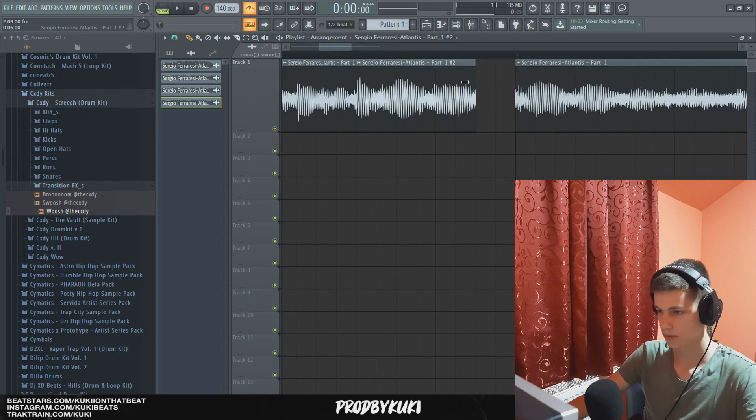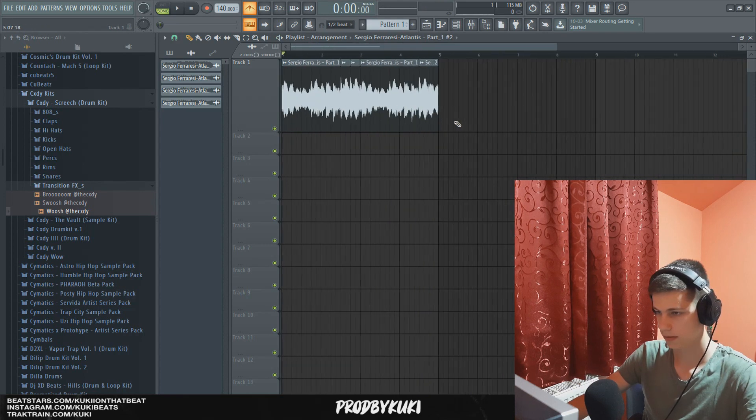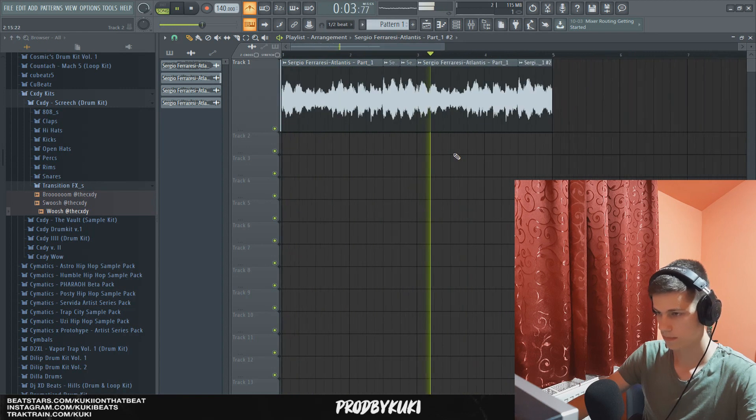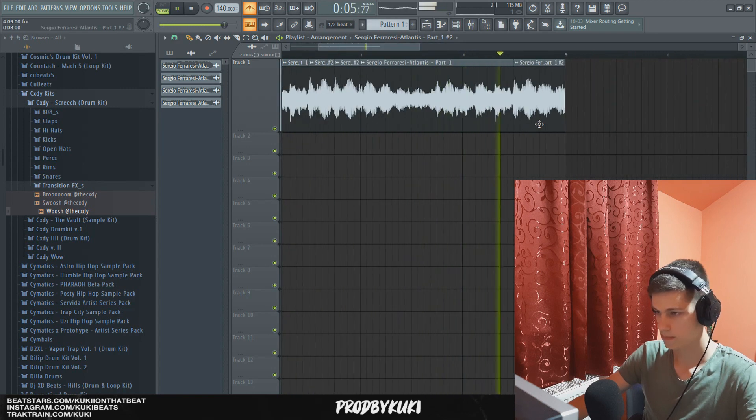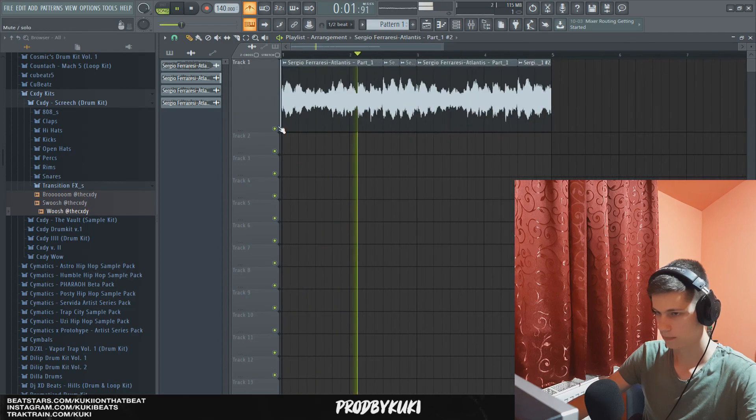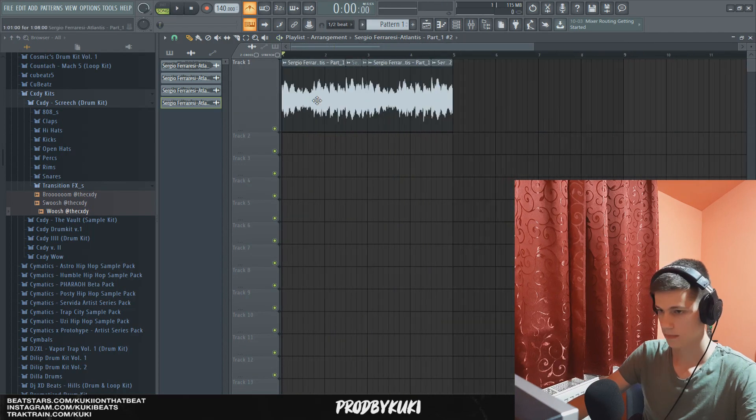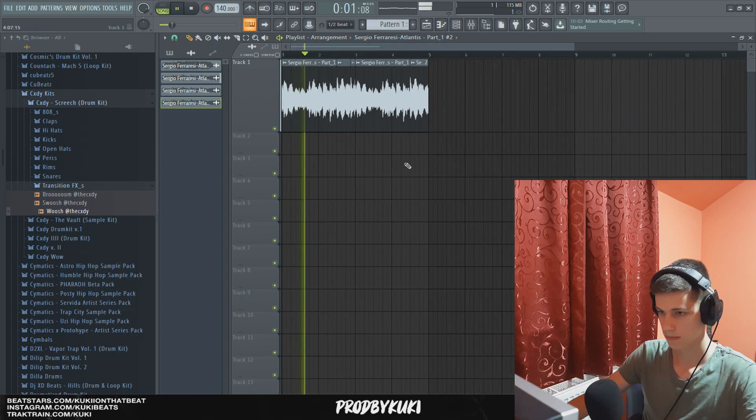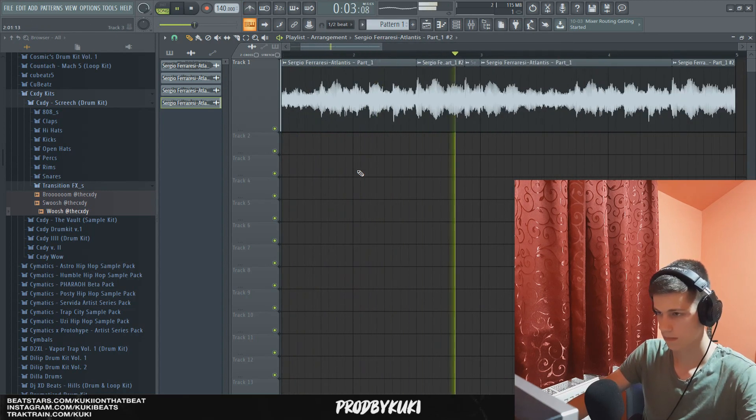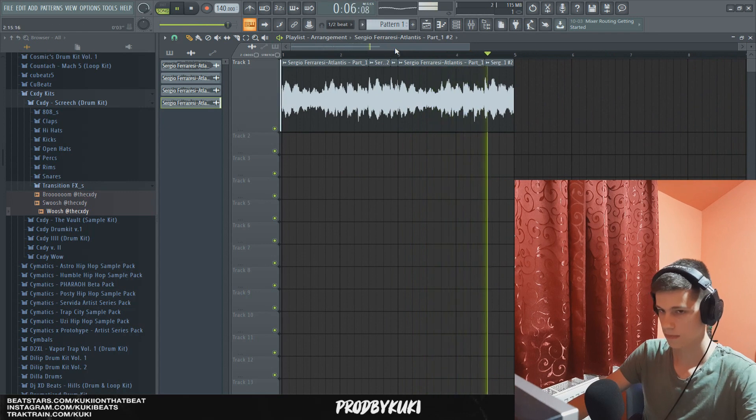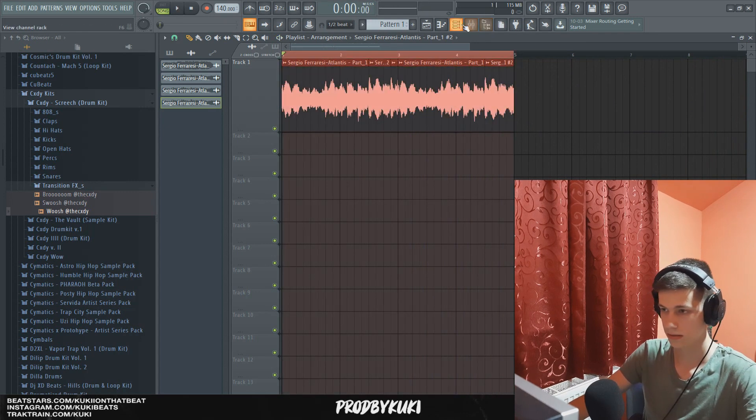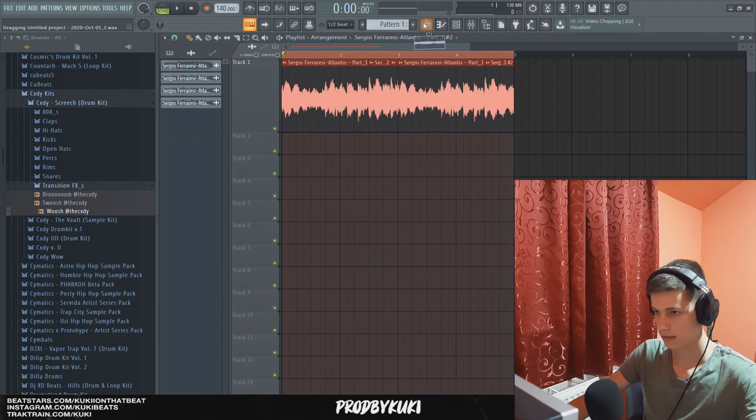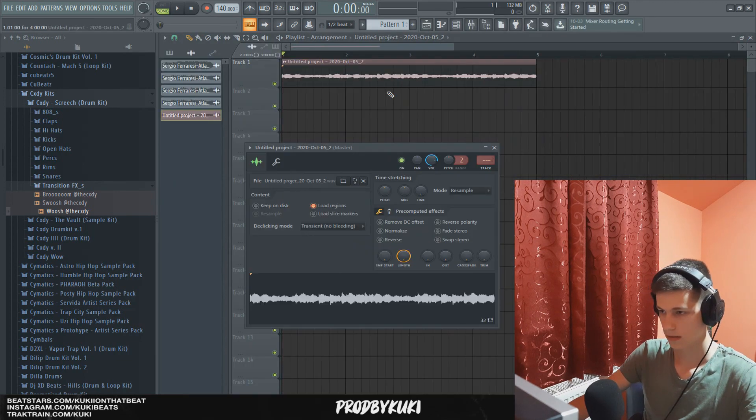Okay, so now I'm going to start chopping it a little bit. Okay, that sounds decent now. I'm going to record this to Edison. Now let's get that to the playlist.